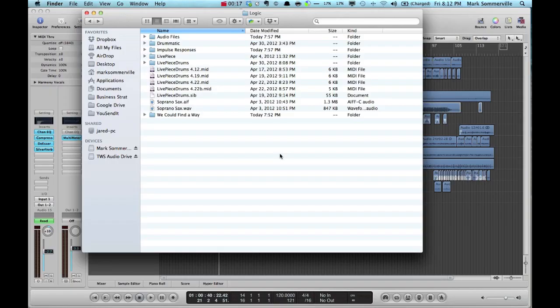Hey everyone, it's Mark from the Waveshop, and now I'm going to show you how to prepare your Logic sessions for transferring. It's very similar to the way we did it for Pro Tools sessions, but let me show you anyways.